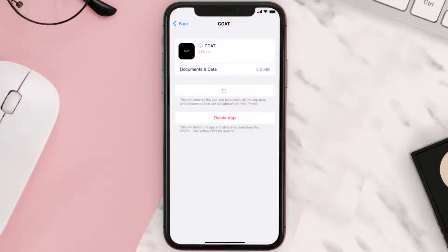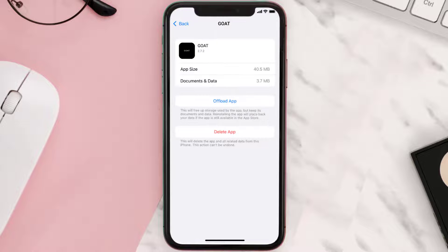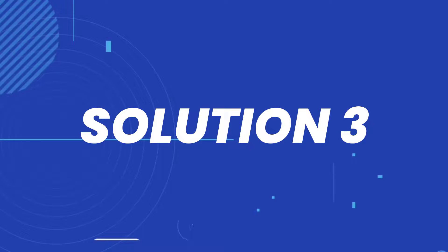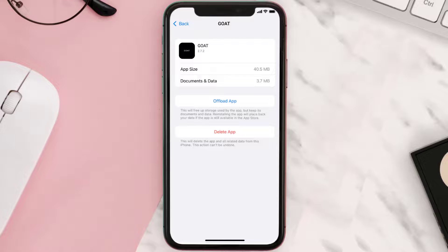Once you're on this screen, tap on Offload App and tap again to confirm. It'll take a bit for processing, and then a Reinstall button will show up — simply tap on it to reinstall the app. This should fix the issue, but if it doesn't, then you need to completely reinstall the app.